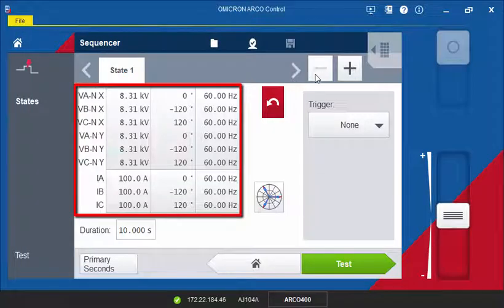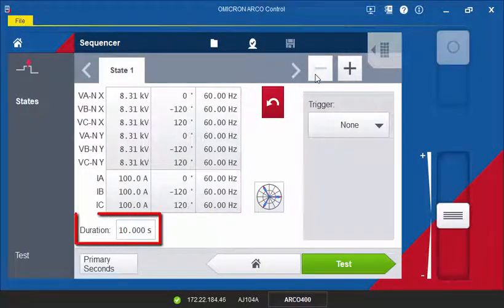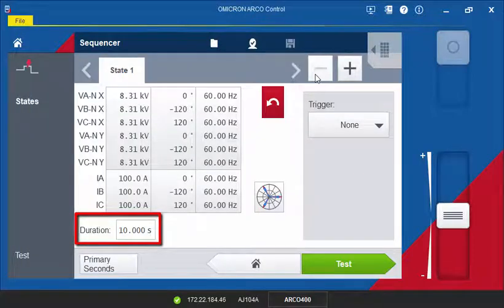Select the currents and the voltage table to configure the analog outputs. In the duration field, you can define a fixed duration for the state.